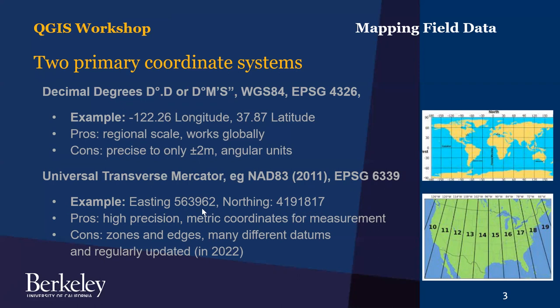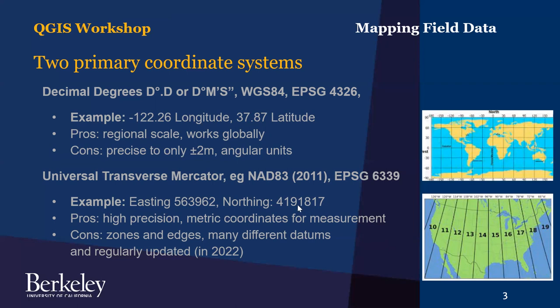So you can tell the Eastings from Northings. Eastings are number of meters to the east of the west edge of the zone that you're currently in, so you would always specify the zone like UTM 10 in this case. And then Northings are seven digits because that's the distance from the equator to your point. So that's a long distance often, hence the seven digits.